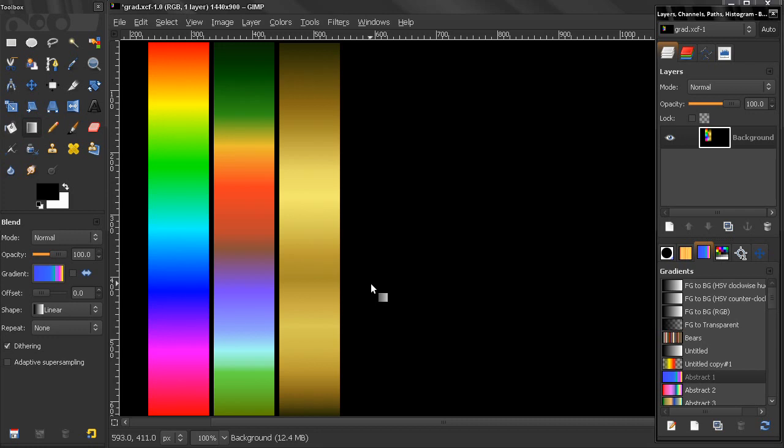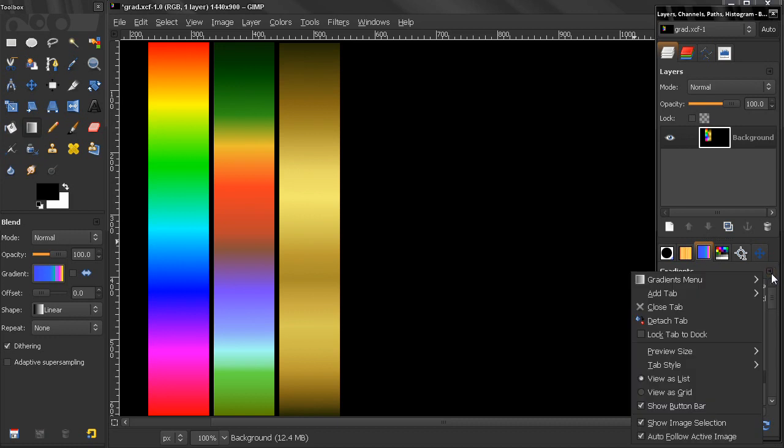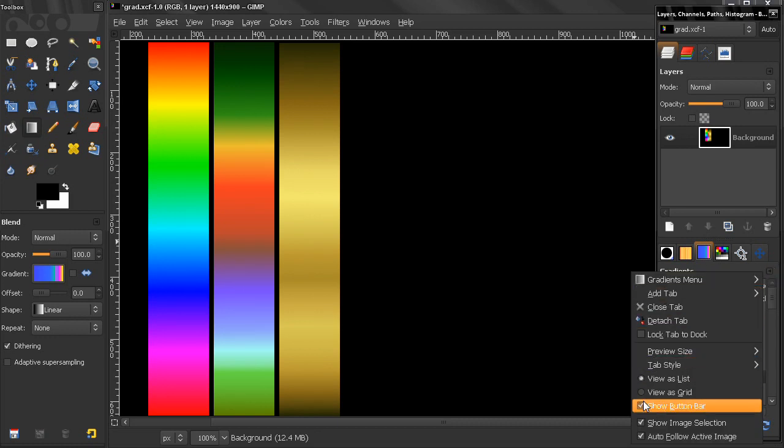Hi, in this tutorial I'll talk about how we can create our own gradients. Now let's make the gradients tab active and configure this tab option. A lot of the options are pretty much the same as palettes, so I'm not going to discuss them.